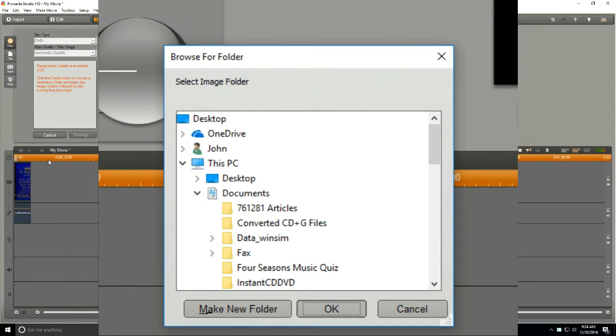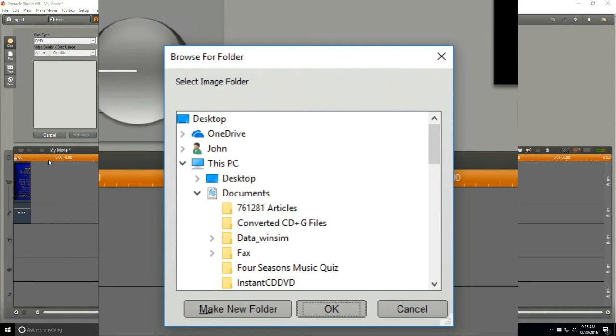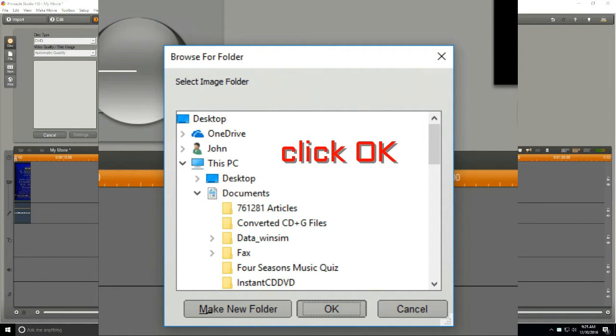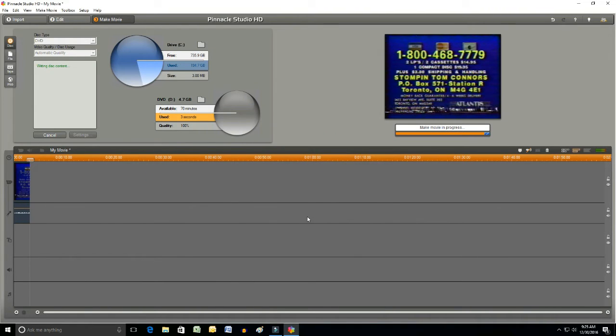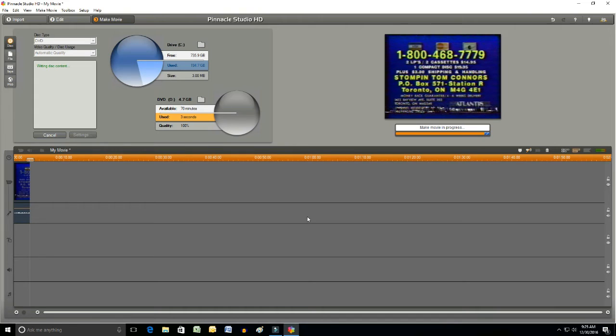A new window pops up and it wants to know where to put the image file into a folder. We're just going to select OK and go with the default. What is happening now is the file is actually rendering because it's a DVD writer. It's going to take several minutes. I'll come back as soon as it's done.